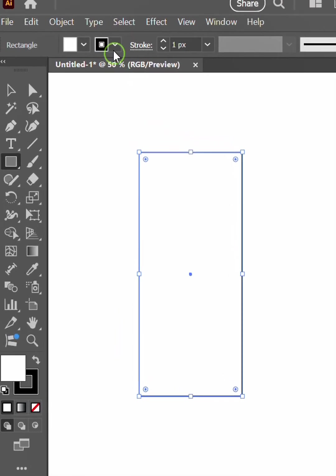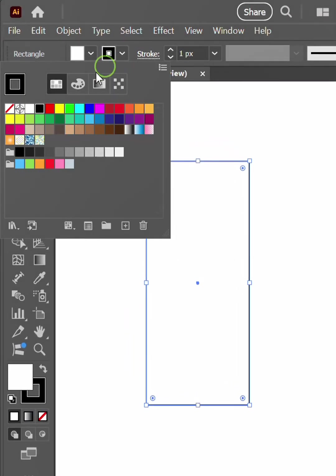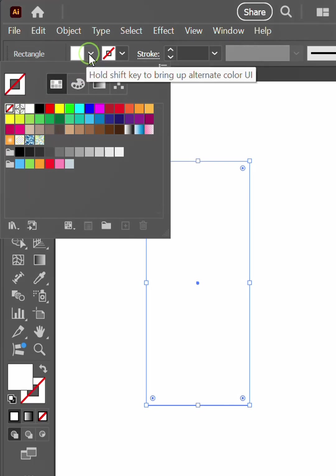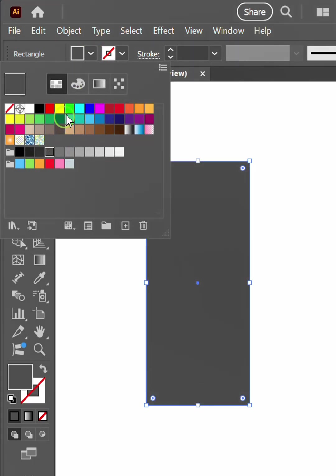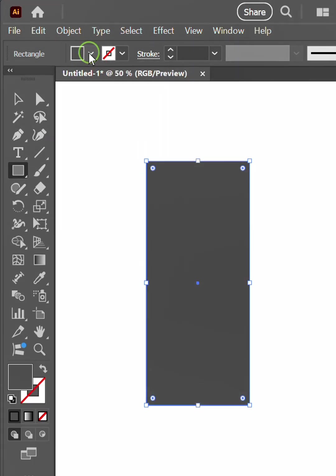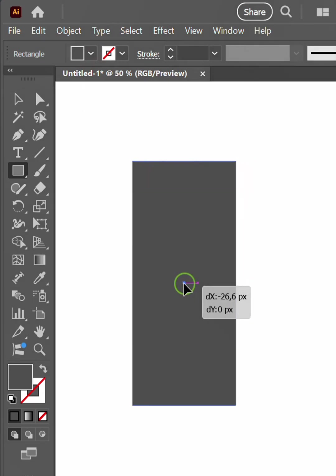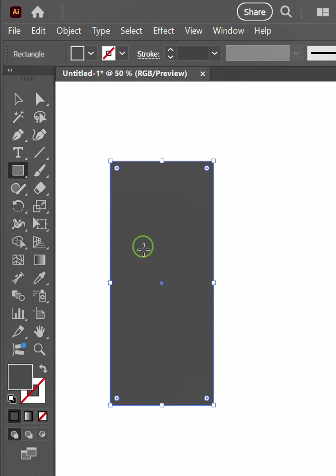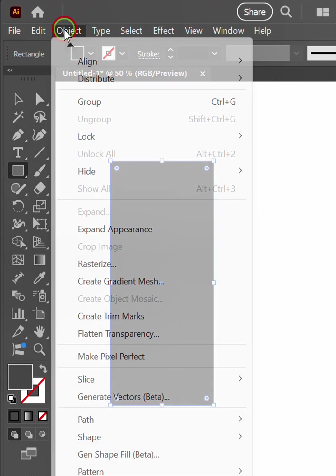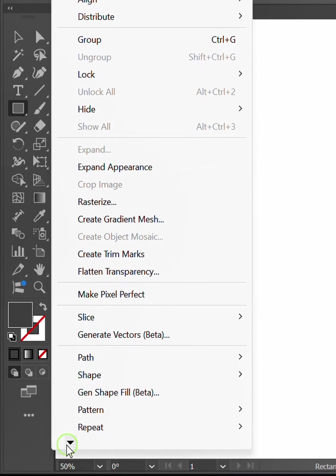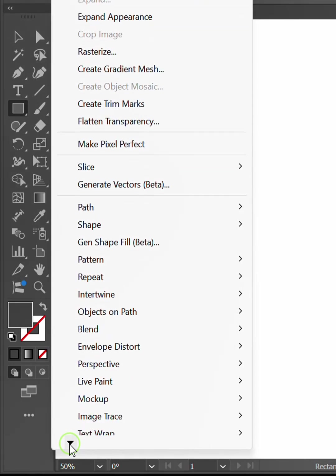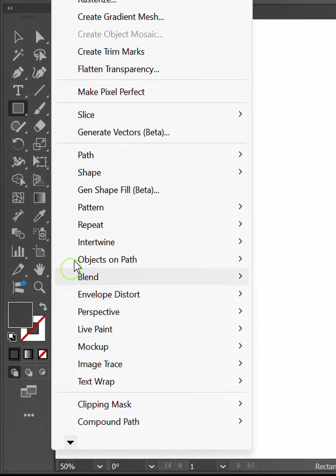Remove the stroke and select the fill color. Then go to Object, Repeat and Mirror.